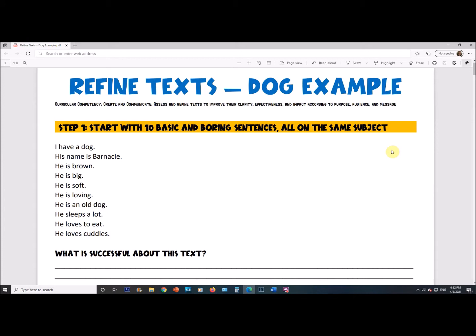What I did here is I started with 10 very basic sentences about a dog — this is a made-up dog. I wanted it to sound as basic as possible, but still grammatically correct. There are no agreement errors — everything in here is already grammatically correct. It's about how we make writing better when it's already decent. So let's read these 10 very basic sentences and try to build from here.